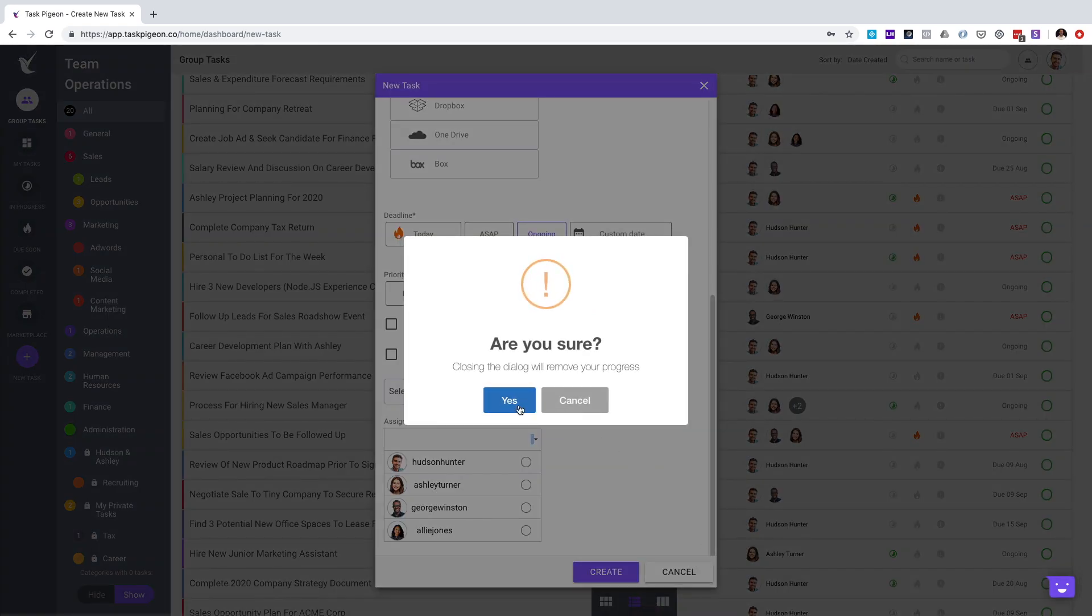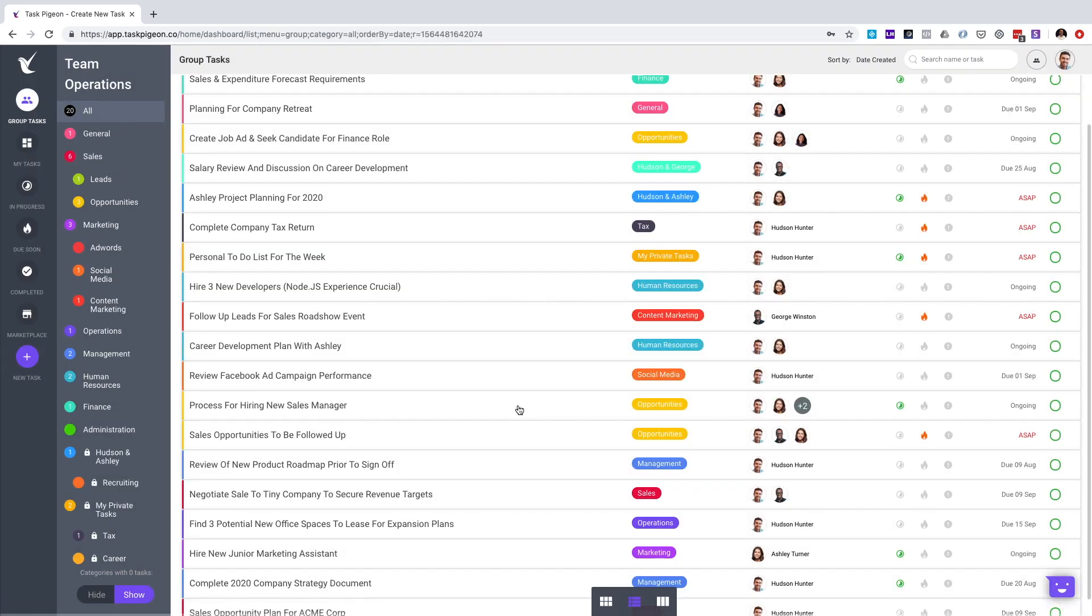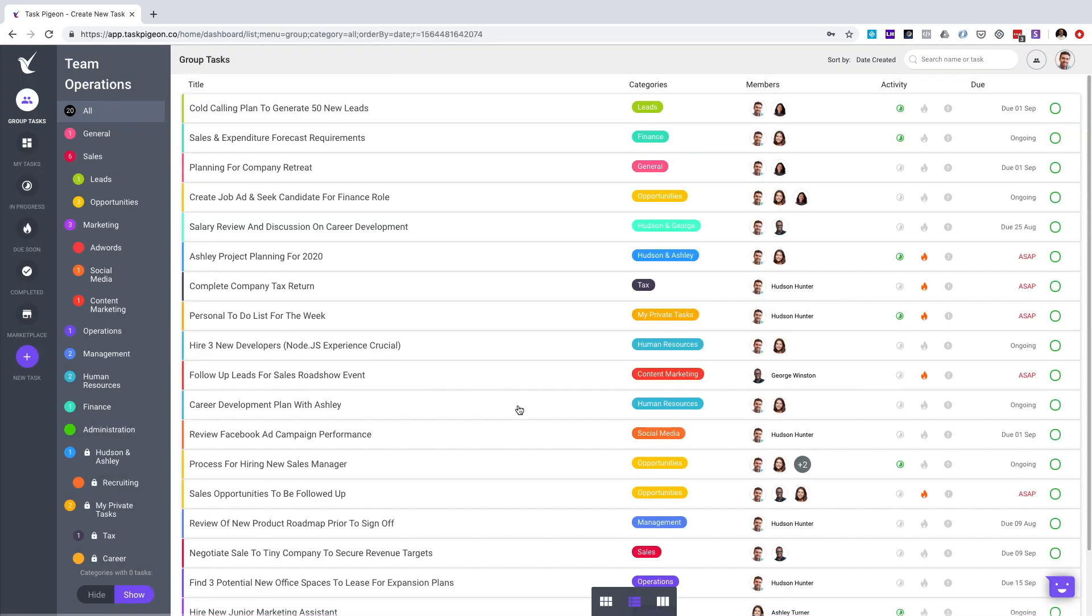This has been a brief introduction to Task Pigeon. Thanks for watching and if you'd like to know more, please visit our website www.taskpigeon.co. Thank you.